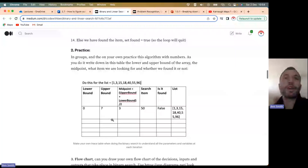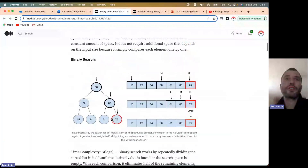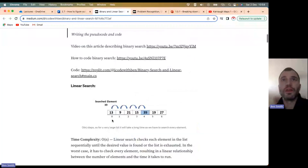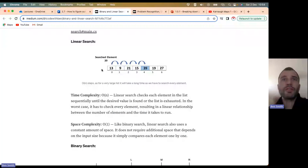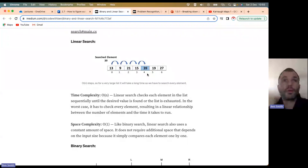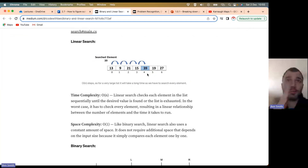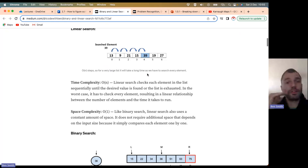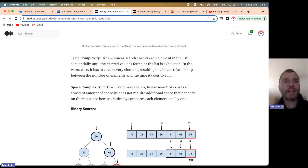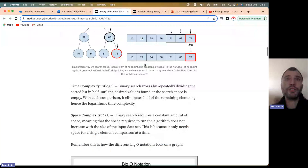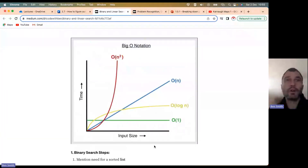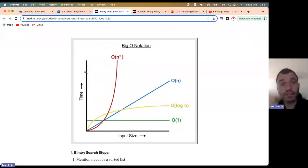So there are two types of search: binary and linear. Linear search is where you have an array with seven items and you need to find the number 39. It takes you one, two, three, four, five steps — you have to look at every place in the array until you find what you're looking for. The time complexity is O(n), which means it's linear: as the number of items increases, the number of time steps increases at the same rate. The space complexity is O(1), meaning it's constant.